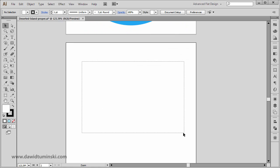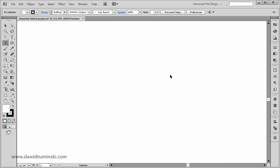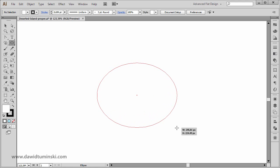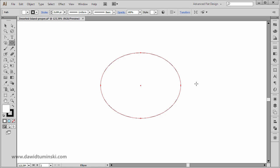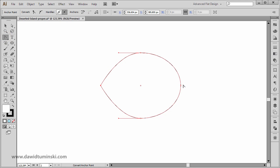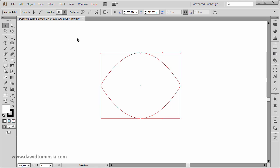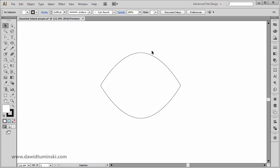Let me zoom in just a bit. I want to start with a simple ellipse, so I'm going to make the ellipse tool active by pressing the L key on the keyboard and create an ellipse — it doesn't have to be a perfect circle, something like this. Now we need to convert the left and right anchor points of our ellipse so they are no longer smooth but sharp anchor points. To do that, grab the convert anchor point tool and simply click on those two anchor points so we get something like an eye shape.